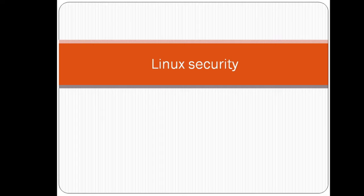Hello everyone. Today we are going to see basic information on Linux security.